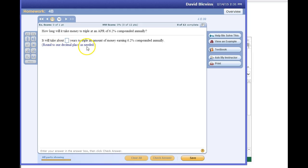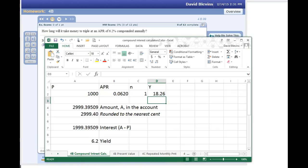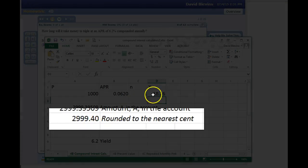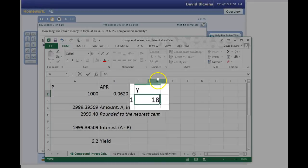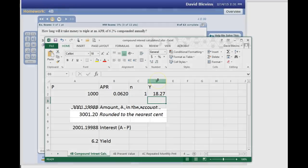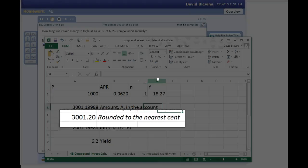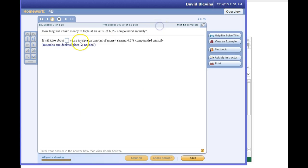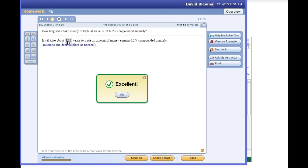The problem says round to one decimal place. Going back to our Excel spreadsheet, right now I've got 18.26 and it's a little bit below 3,000. I change it to 18.27 and it goes beyond 3,000. So somewhere between 18.26 and 18.27 it hits that number. Since we round to one decimal place, both 18.26 and 18.27 round to 18.3. So the answer is 18.3 years.